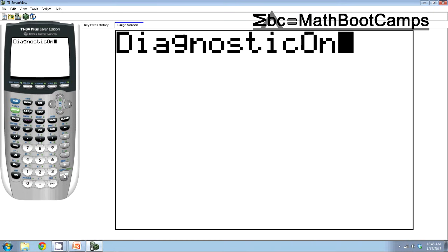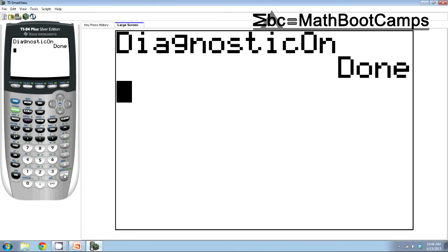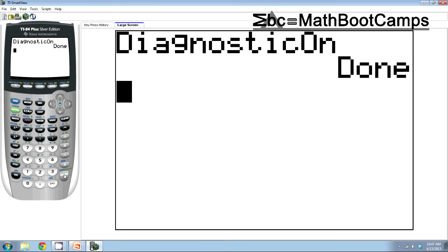So I'm going to press enter and then enter again it says done. So once you've done this one time, you never have to do it again. So unless you turn diagnostics off, which I don't know why you would do that. So make sure that this happens otherwise you won't see r and r squared when we do our work.